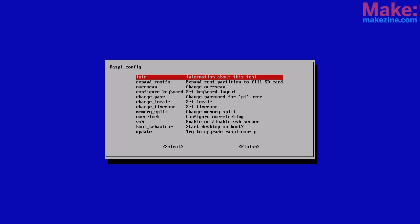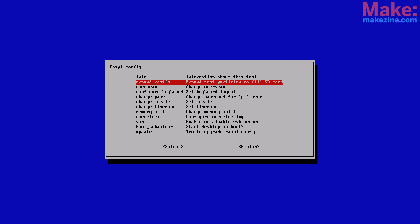The first time you boot it up, it brings you into a configuration tool. Use your keyboard to navigate these menus. You'll want to do a few things. First choose to expand the root partition of the SD card. This is so that you can use all the free space on your card.